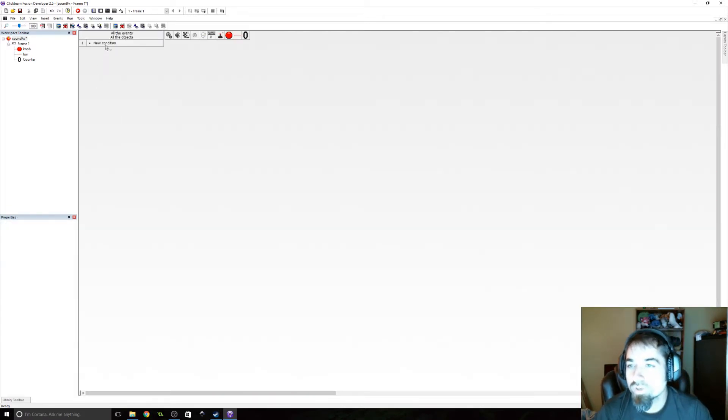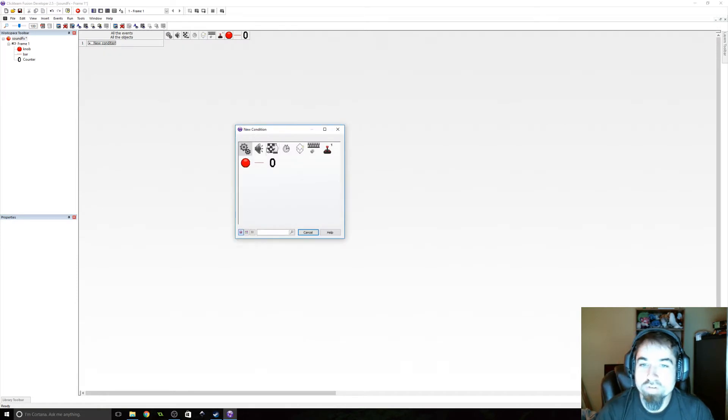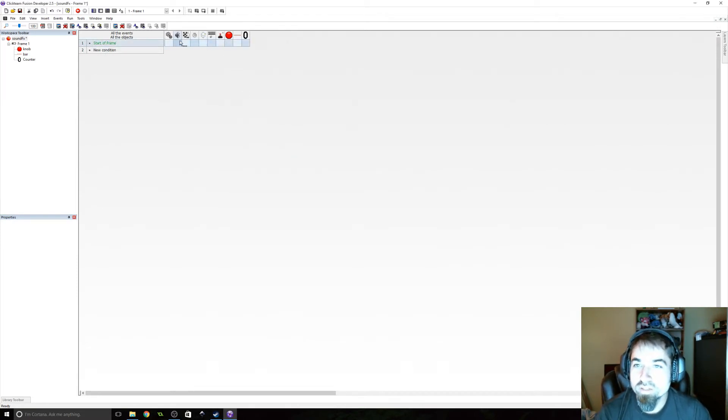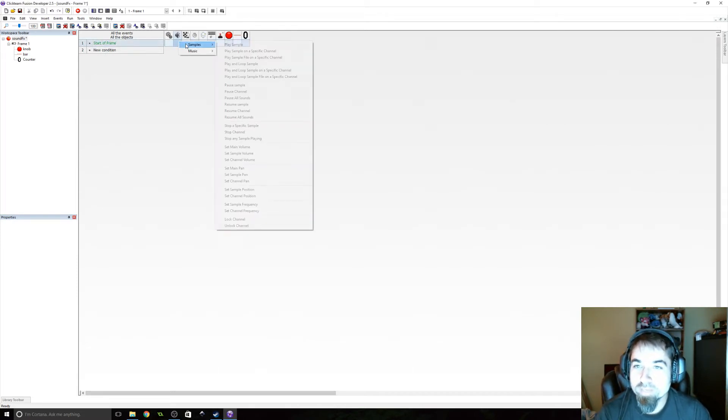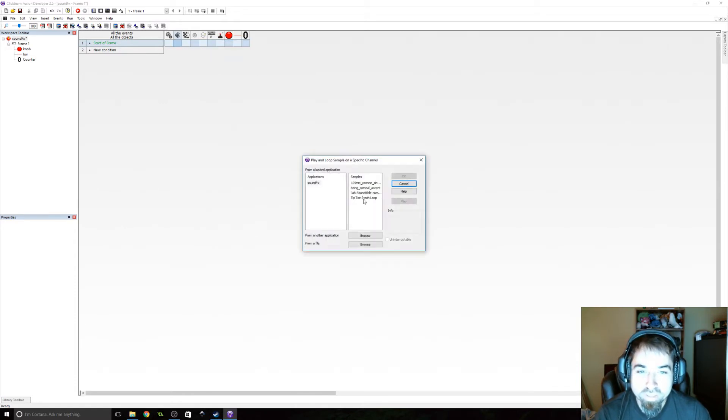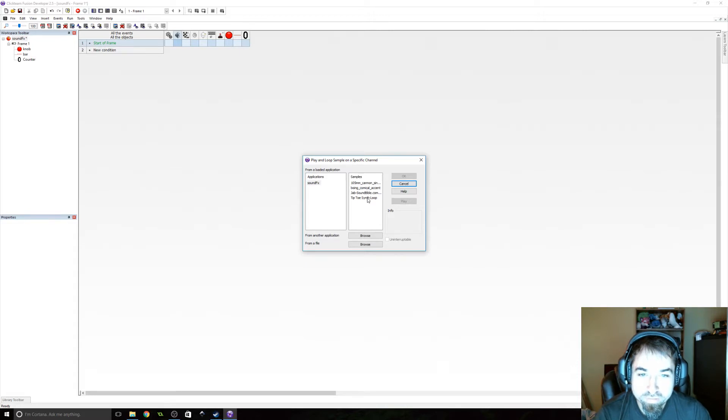Okay, so we're going to do a start of frame event. This is going to be where we put the music in. We're going to add a sample. We're going to play and loop a sample on a specific channel, and I have a song here. Let me see. There we go.